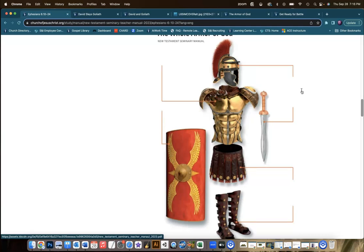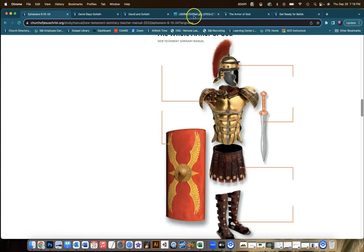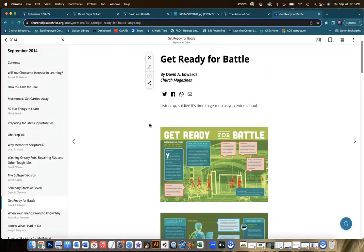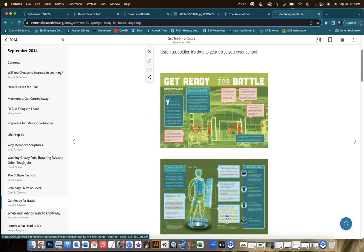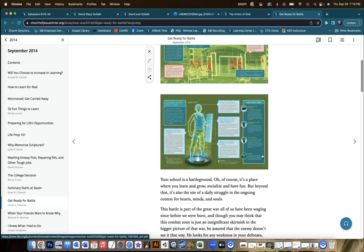There are a number of other resources on the church's website, and I've chosen a couple that I think you might find helpful. First of all, this is one from the September 2014 New Era magazine. It's really great, and particularly great because it applies the armor of God to a student's modern situation. Each of these graphics links to a PDF file, and the PDF allows you to read the text more clearly. It looks really cool, but all the text is also right here in the article.